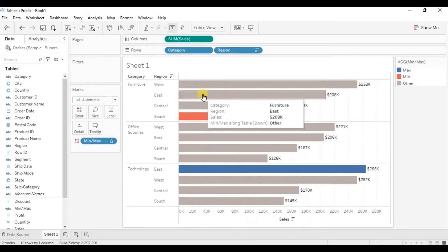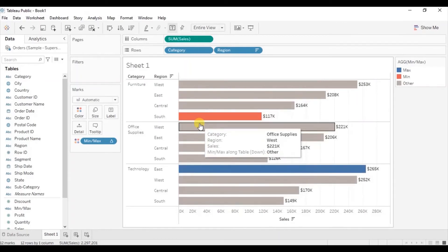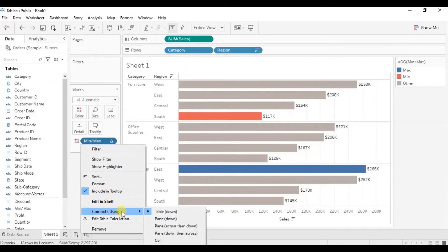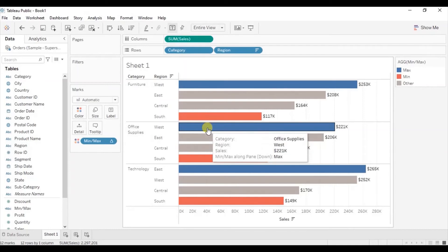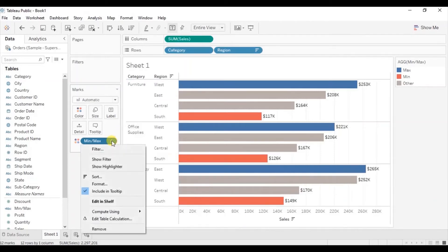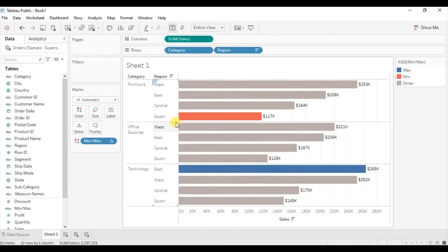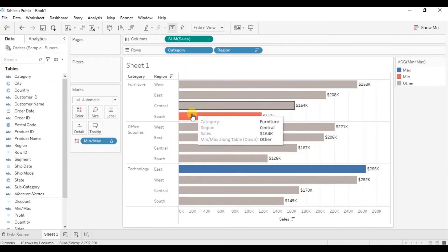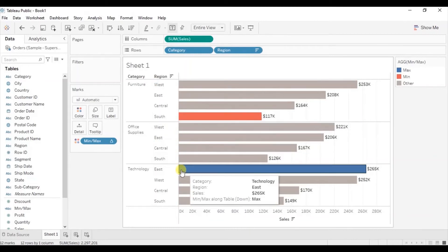Currently the entire bar chart is set as the window and Tableau is looking for the minimum and the maximum value across the whole chart. If you want to highlight the minimum and the maximum value within each category, click on the drop-down, go to compute using, and select pane down. You'll observe that within each category the bar with the maximum value is highlighted with blue and the bar with the lowest sales is highlighted with red. Let's keep it on table down via compute using, as within each category we can already figure out maximum and minimum values since bars are arranged in descending order.